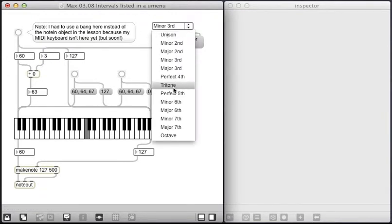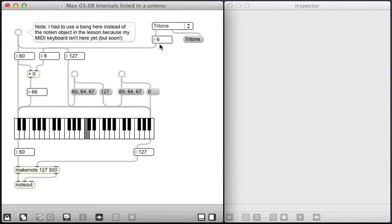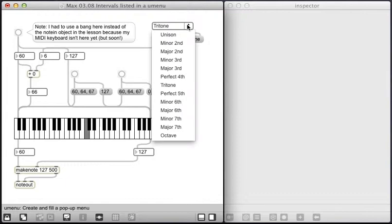Now I can get a tritone, which is the seventh item in the list, so it's actually item number six starting on zero.